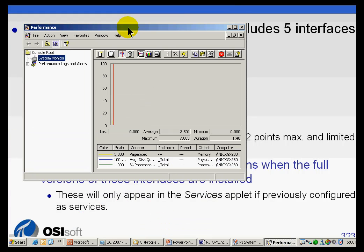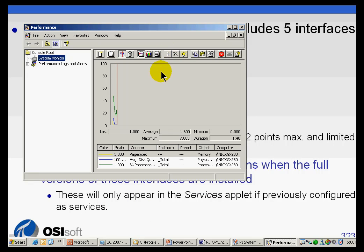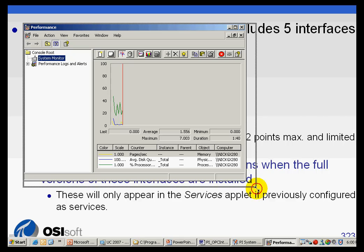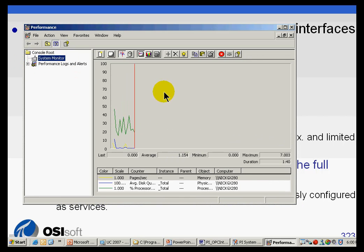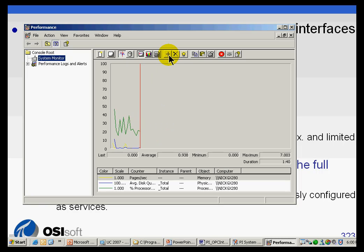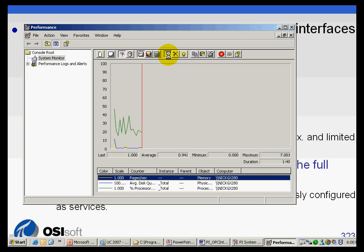Within Performance, these are the performance counters that are shipped by Microsoft or incorporated into Windows Performance Monitoring. And I can add new counters to this. This is just looking at average disk quota and percent of processor use.